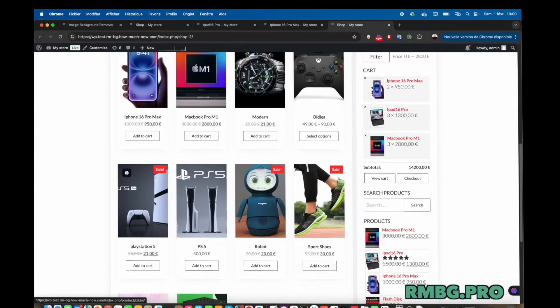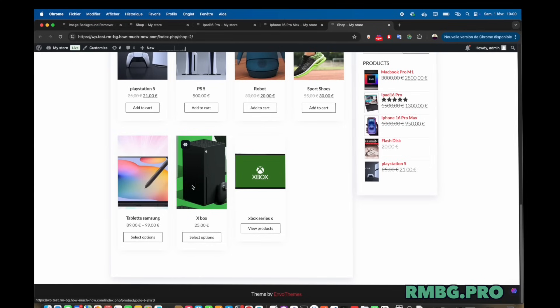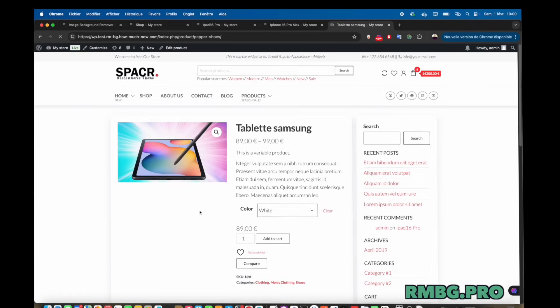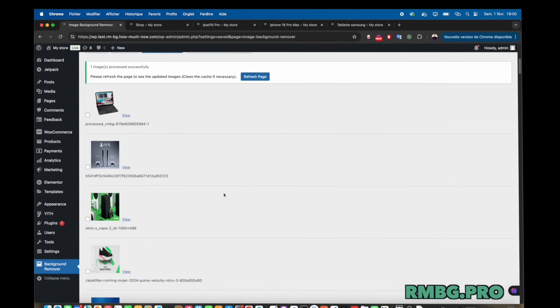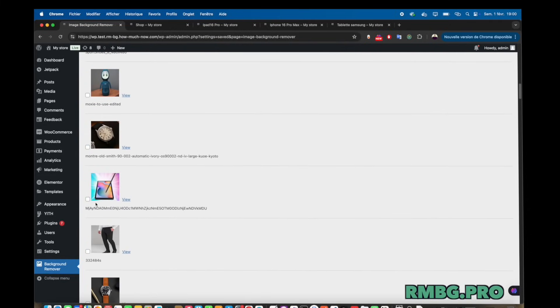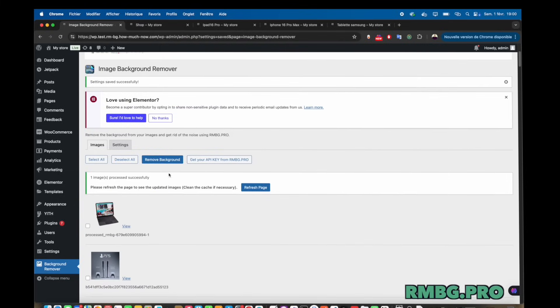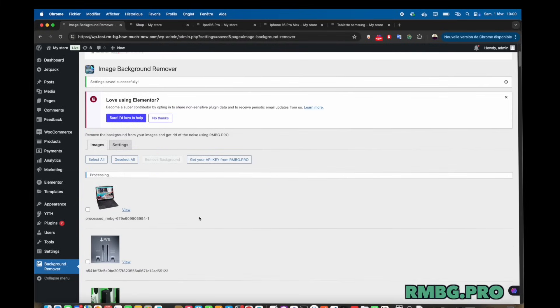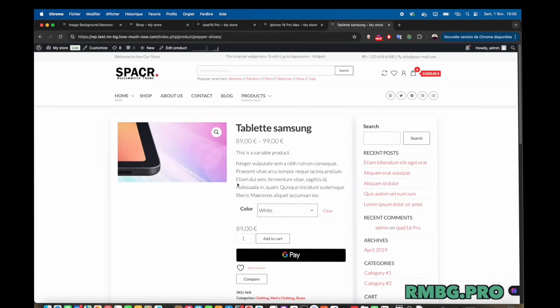Et puis, un détail plus spécifique, l'anonymisation des plaques d'immatriculation. En un clic? Ah oui. C'est précis comme besoin, ça. Ouais, ça montre qu'ils ont pensé à des cas d'usage un peu plus pointus. Peut-être pour l'automobile, oui. Oui. Hum. Intéressant. Et ça ne vise pas que les utilisateurs finaux, si j'ai bien compris. Il y a aussi un côté pour les développeurs, non? Tout à fait. Ils parlent d'une API restful, puissante. D'accord. Donc,